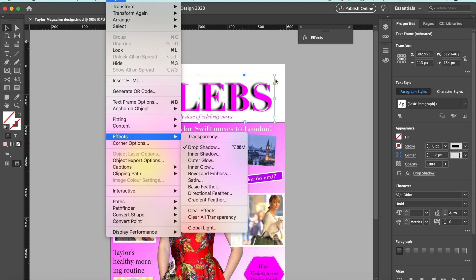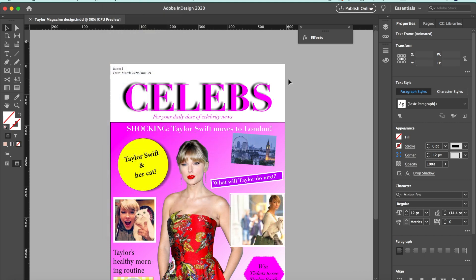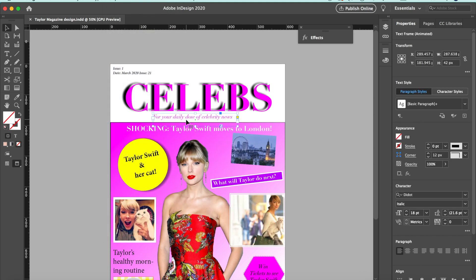Just below that we've got a strapline — a slogan: 'for your daily dose of celebrity news.'